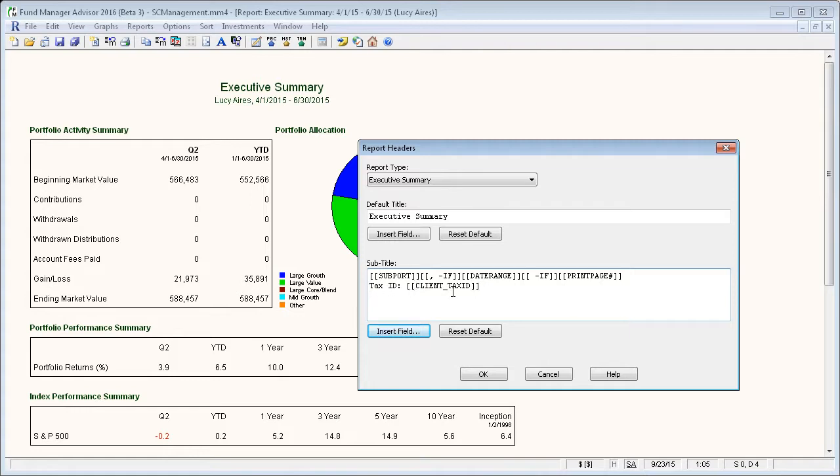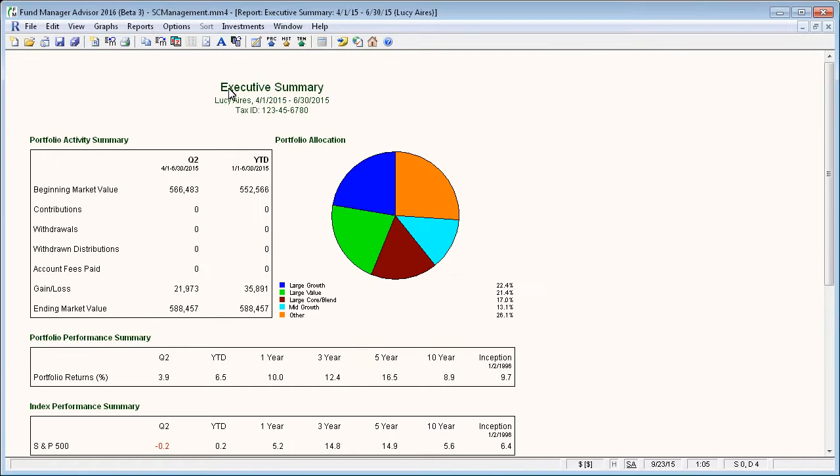And once you enter it the way you want, just press OK, and you can see that it inserted the tax ID and then mail merged the actual tax ID for that client.